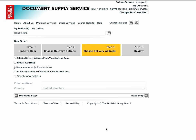In step three you can choose a delivery address from those offered from your address book, or where individual item rules allow, you can specify an alternative delivery address. Where the selected delivery format is electronic, the address will be an email address. Where it is for a physical copy or a loan, it will be a postal address.